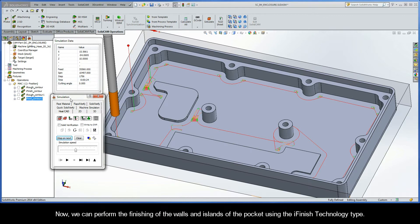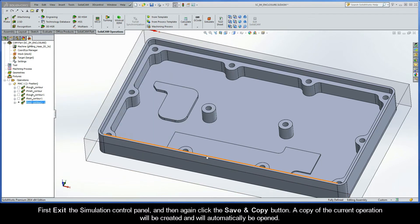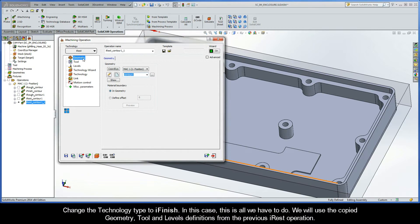Now, we can perform the finishing of the walls and islands of the pocket using the iFinish technology type. First, exit the Simulation Control Panel, and then again click the Save and Copy button. A copy of the current operation will be created and will be automatically opened. Change the technology type to iFinish.